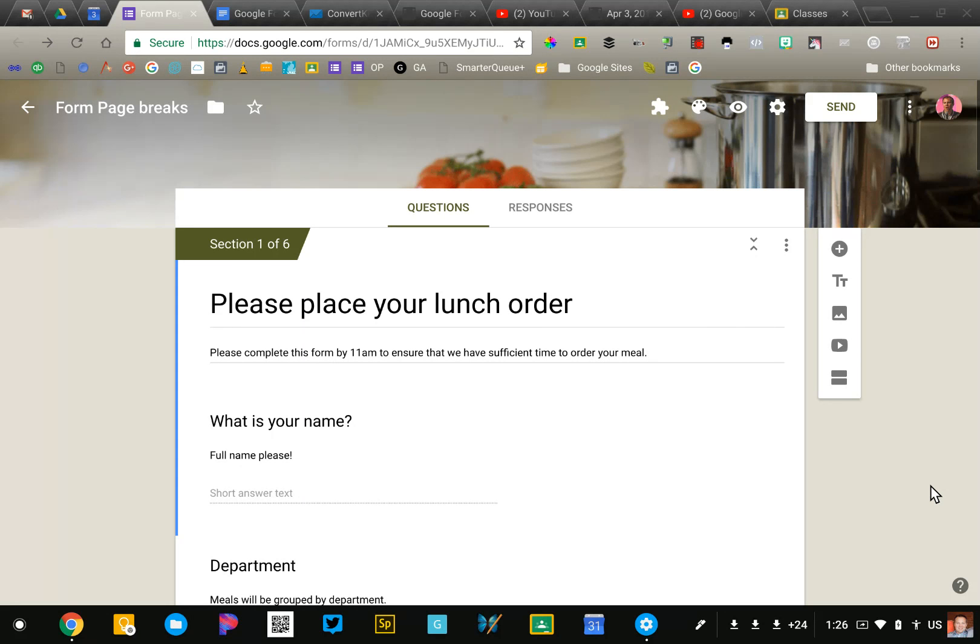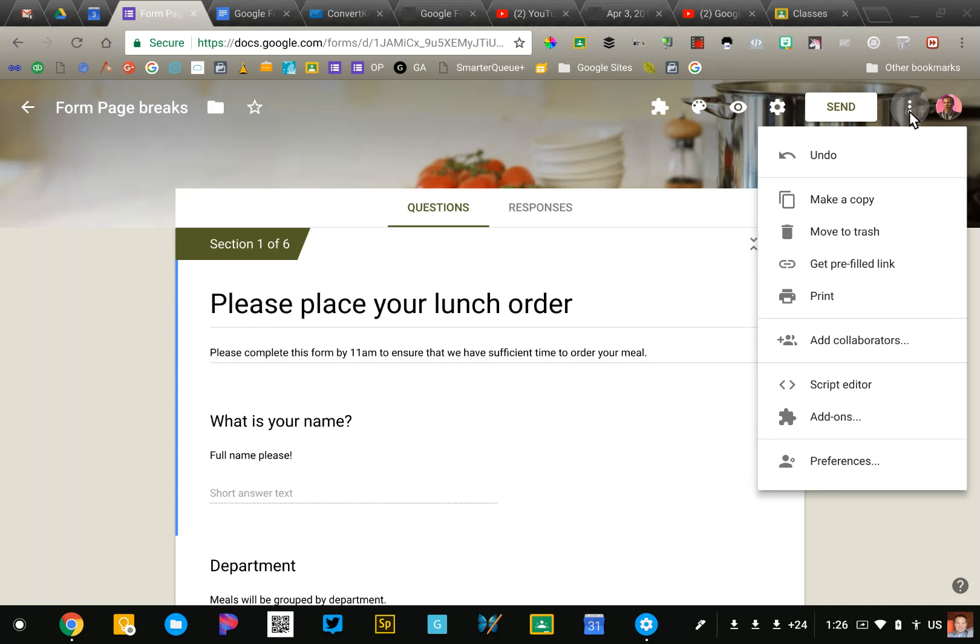I'm in a form right now. I'm going to click on the three dots, the snowman in the top right corner, and go down to Preferences.